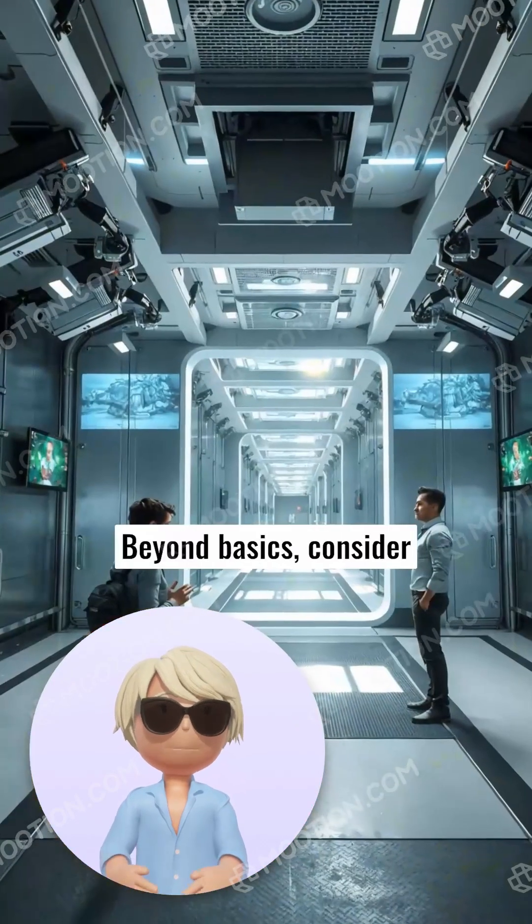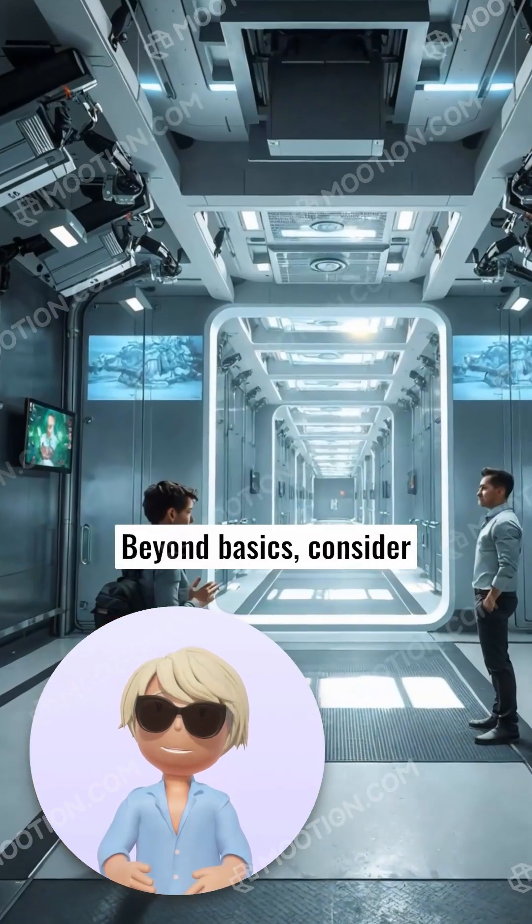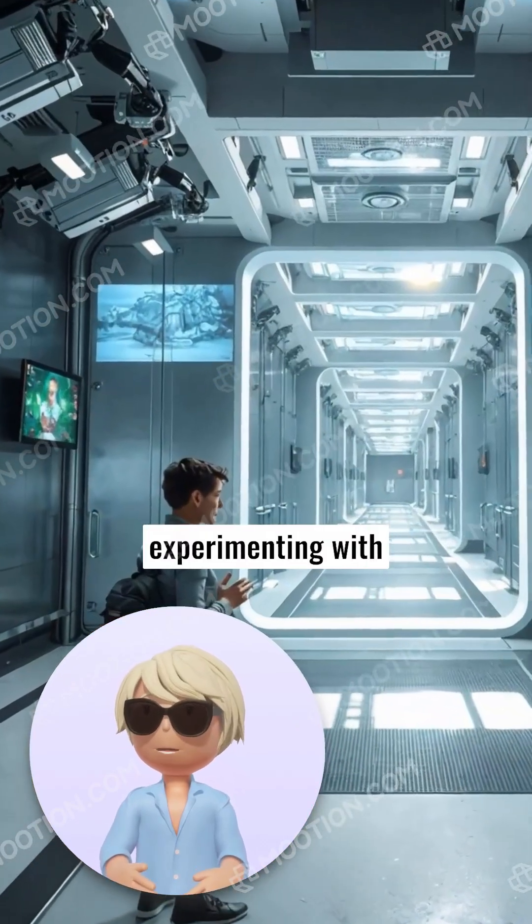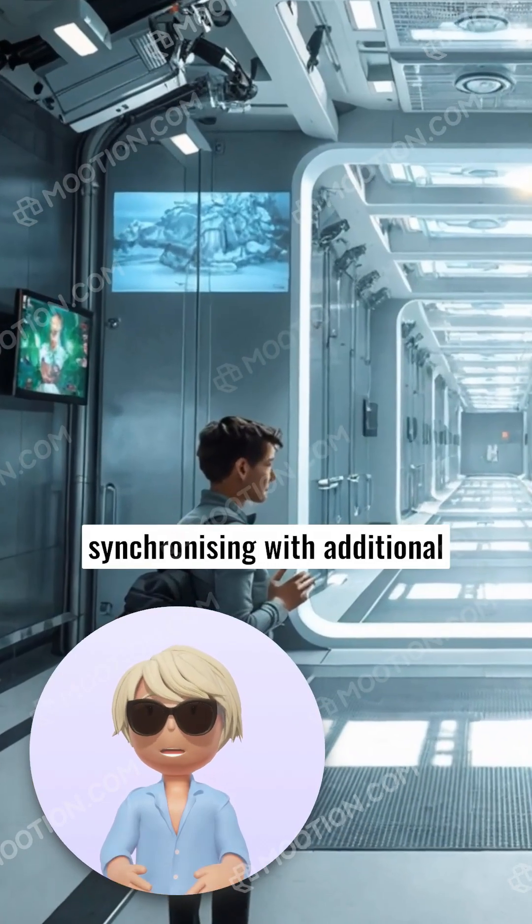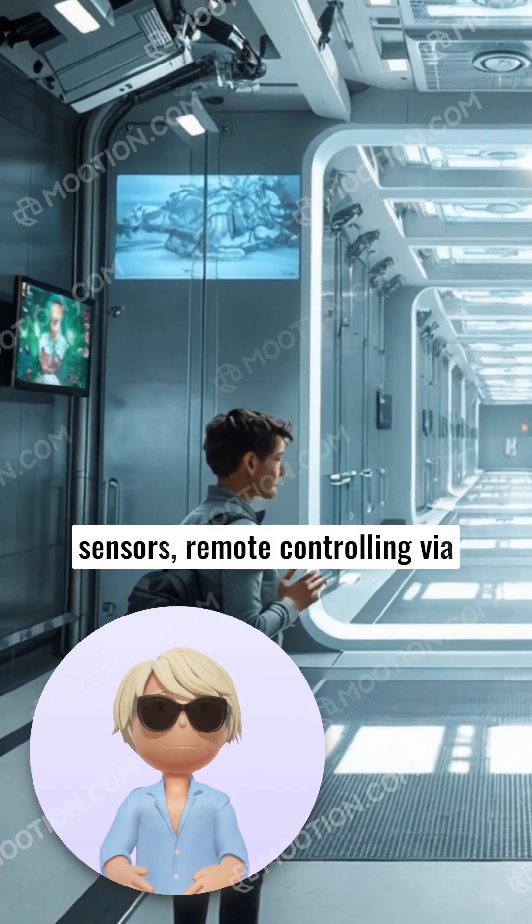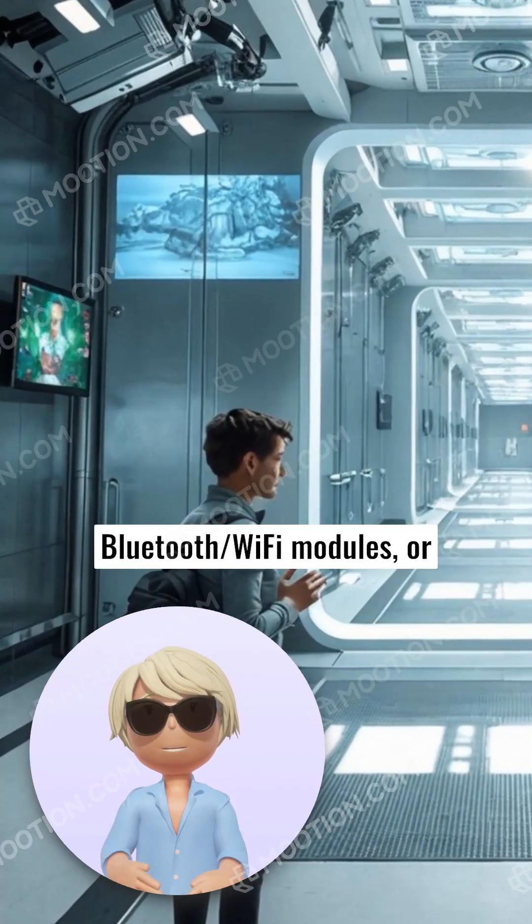Beyond basics, consider experimenting with enhancements like synchronizing with additional sensors, remote controlling via Bluetooth or wireless communication.